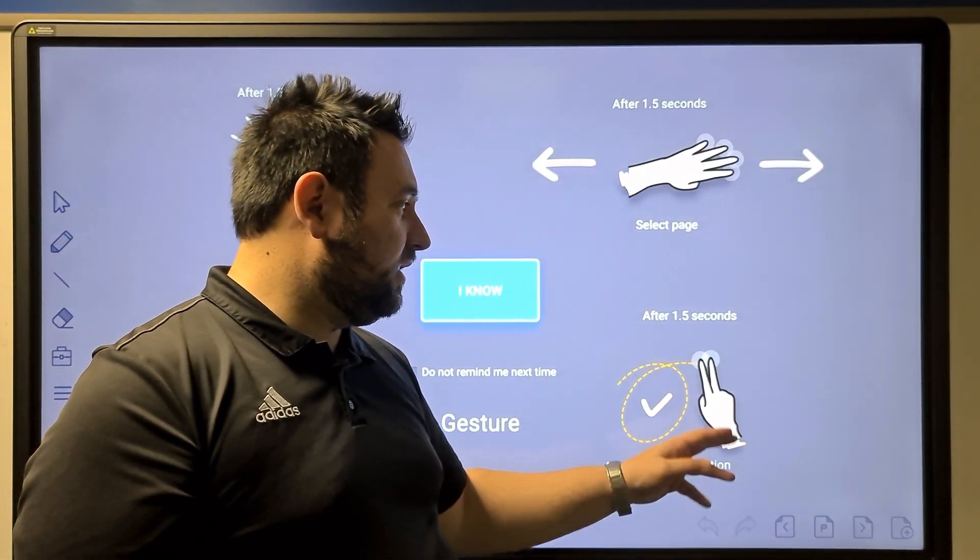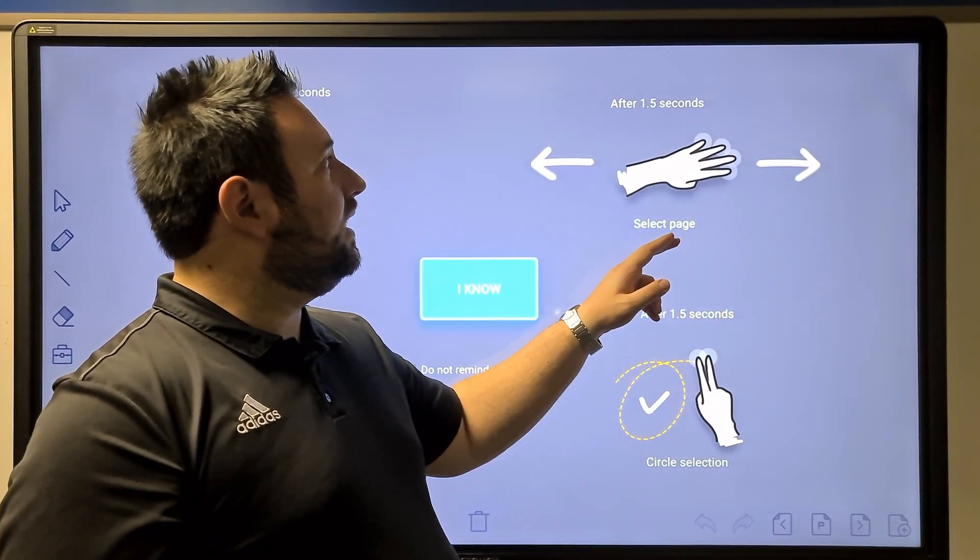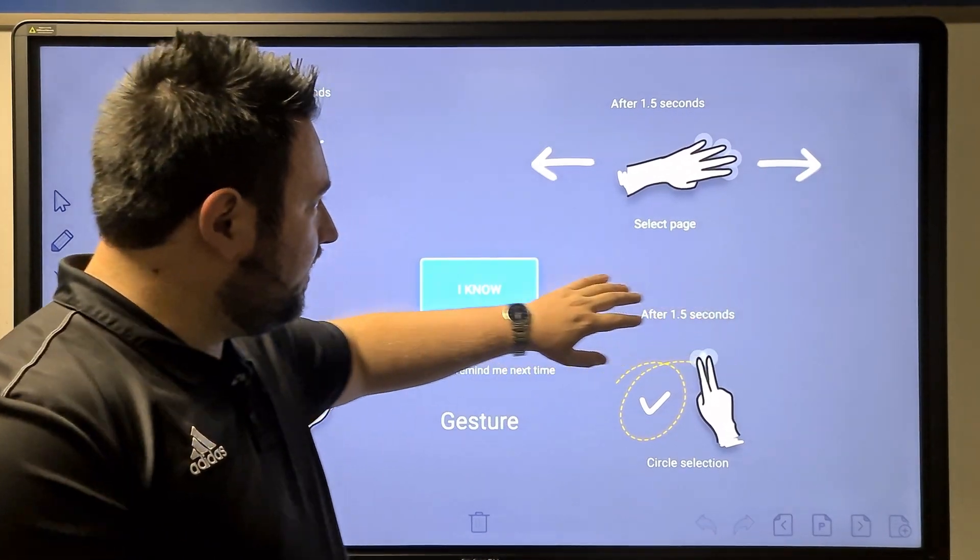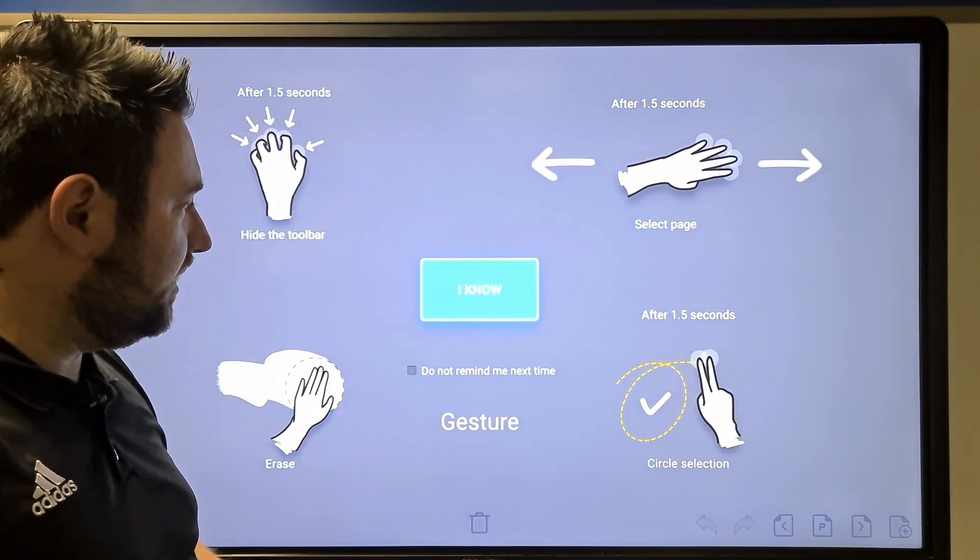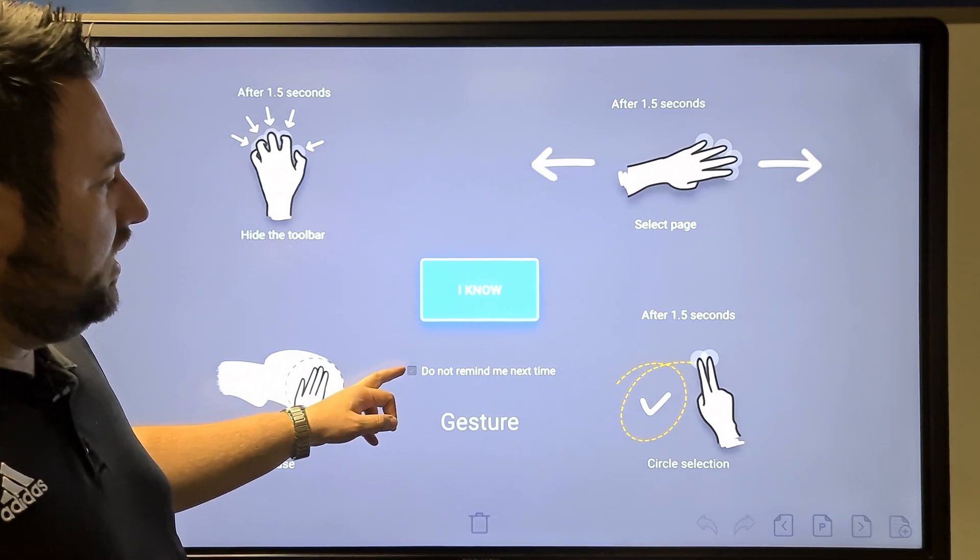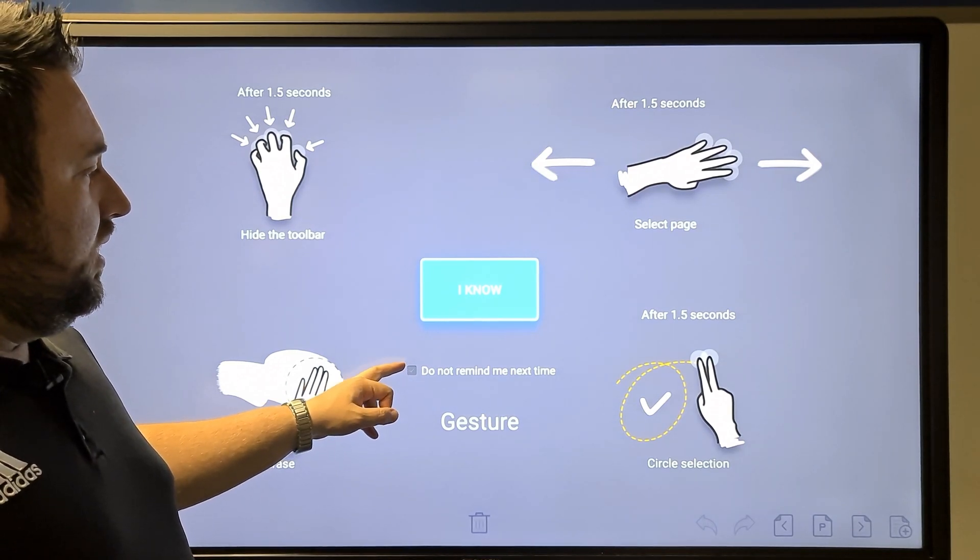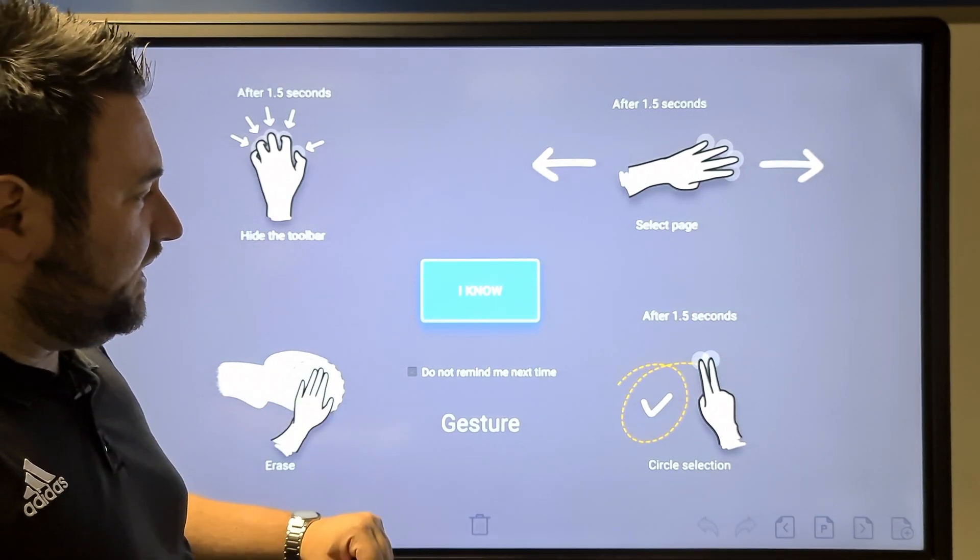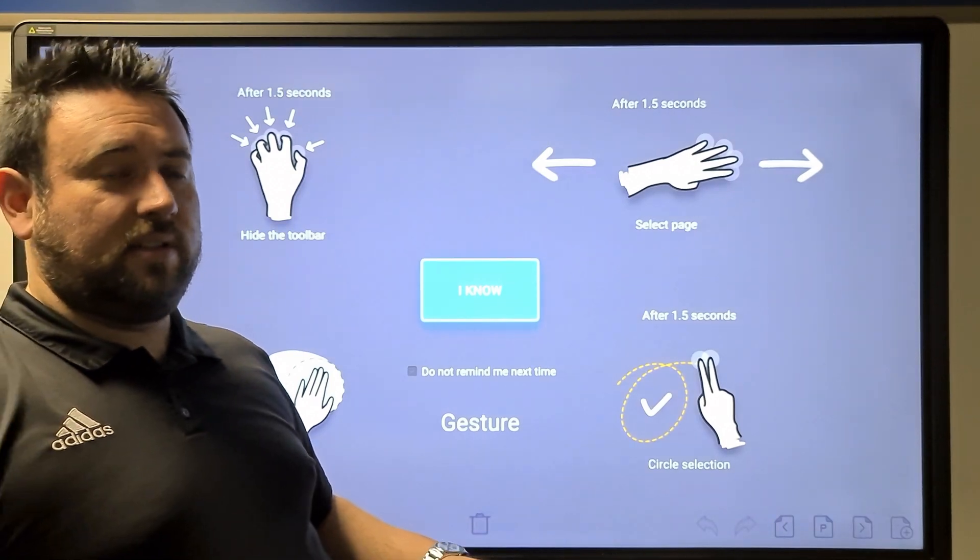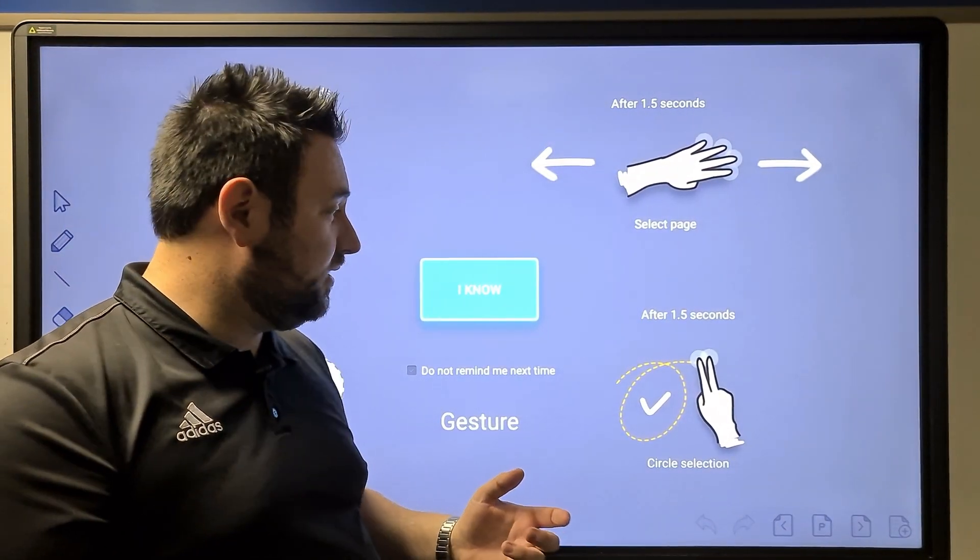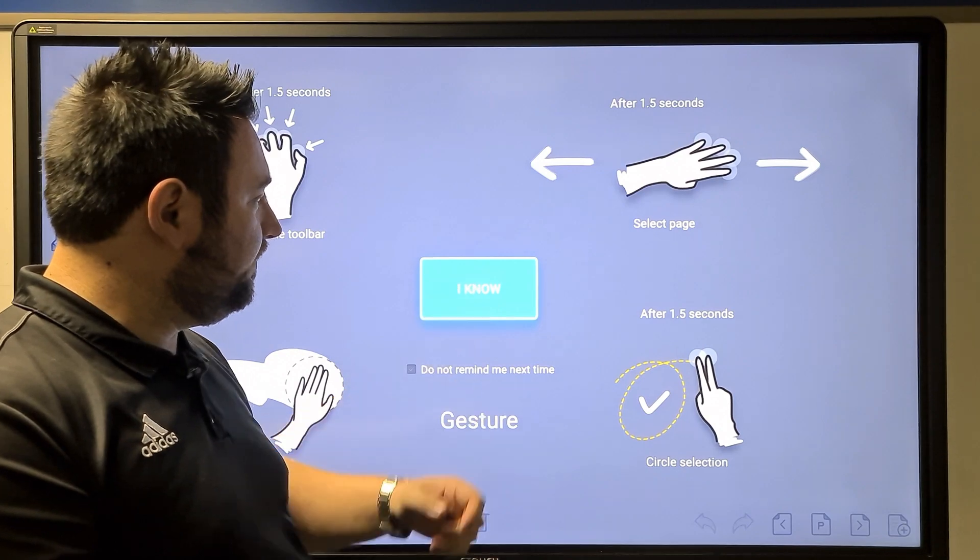You could circle a section if you use two fingers, and you can select a page if you slide across with four fingers. You could say do not remind me next time, or you could leave it like that for your employees to get to know how to use the whiteboard.